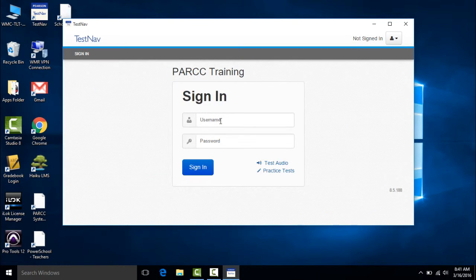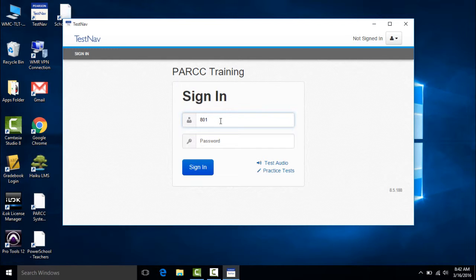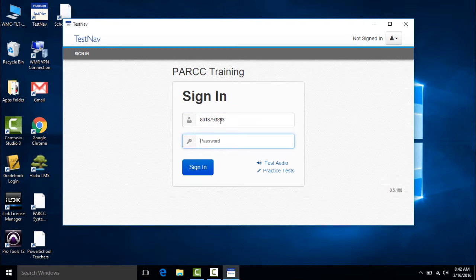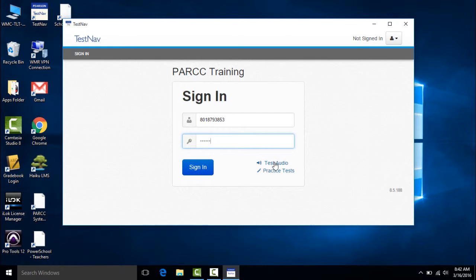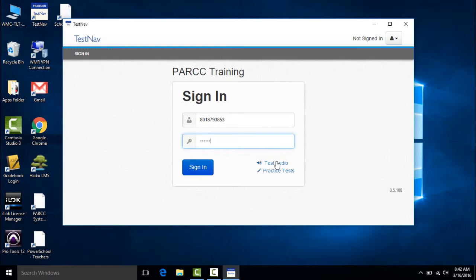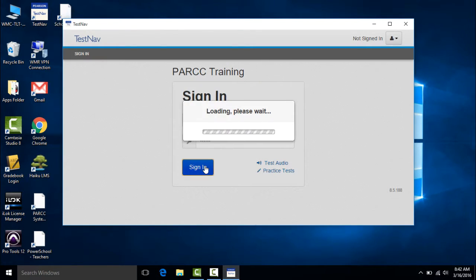And it's at this point that the student would enter their credentials. So I'm going to enter the student's username and I'm going to enter their password. It's a good idea to also test audio, so you can have students do that as well to make sure their headphones are working. And then I'm going to click sign in.